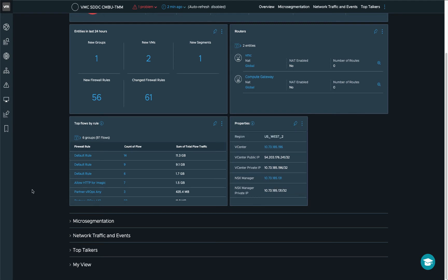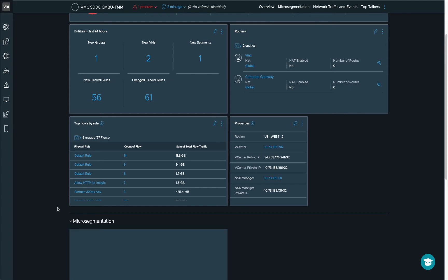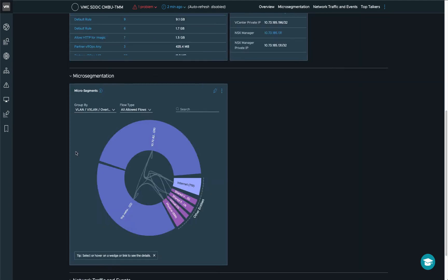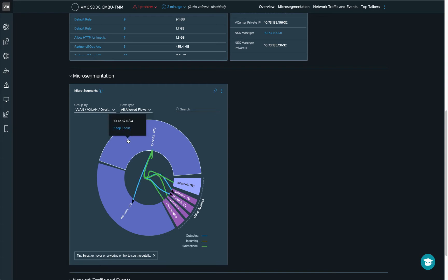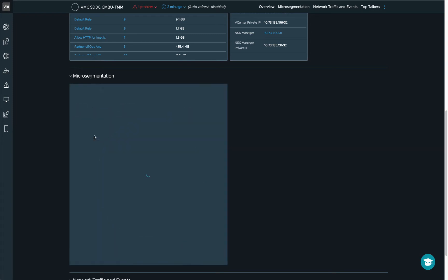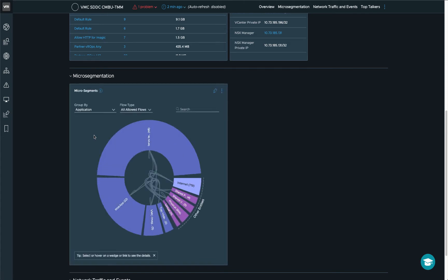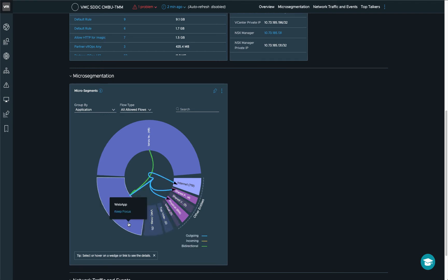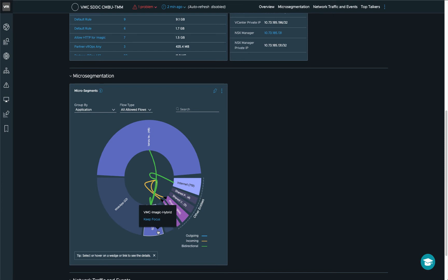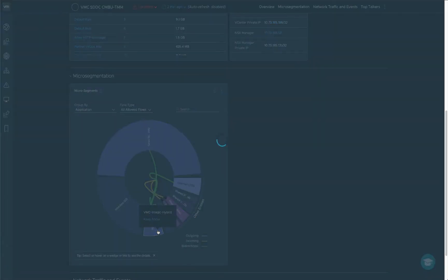And then we move on to security. Realized Network Insight can actually help you plan out micro segmentation. We have this communication flow representation here where you can see in this case the segments that have been talking to each other and to the internet and shared services. I can also group this by application, for example. So in this SDDC, there's a couple of applications that are running. You can see a web app, you can see this Imgig hybrid application, and you can use this information in order to plan out the firewall rules for this specific application to secure it.